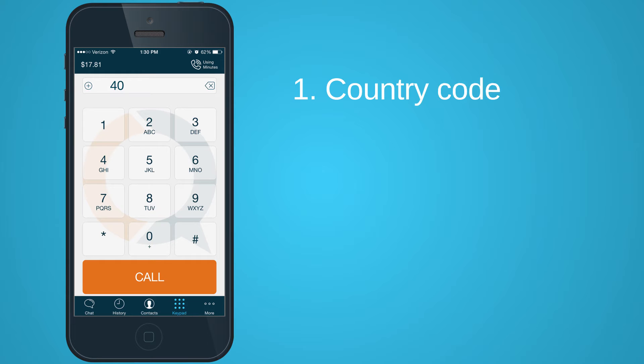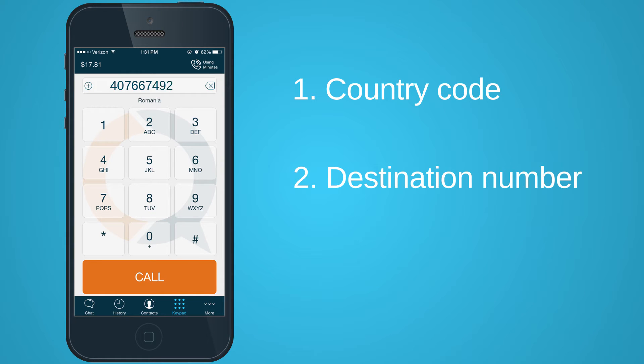First, type in your country code. Then, type in the destination number.